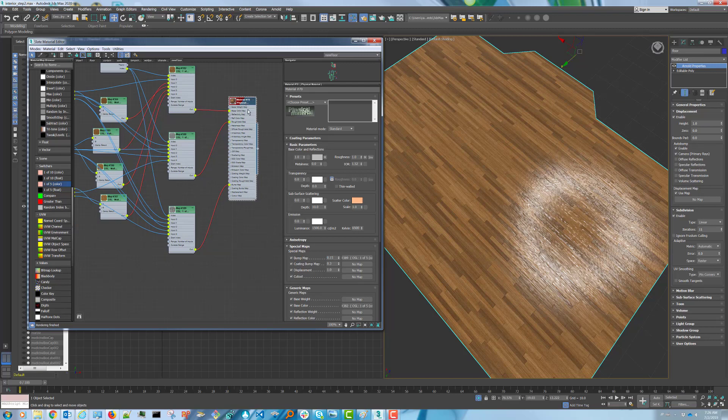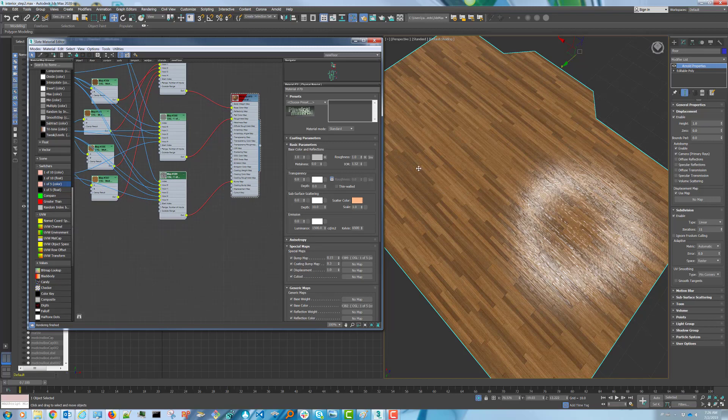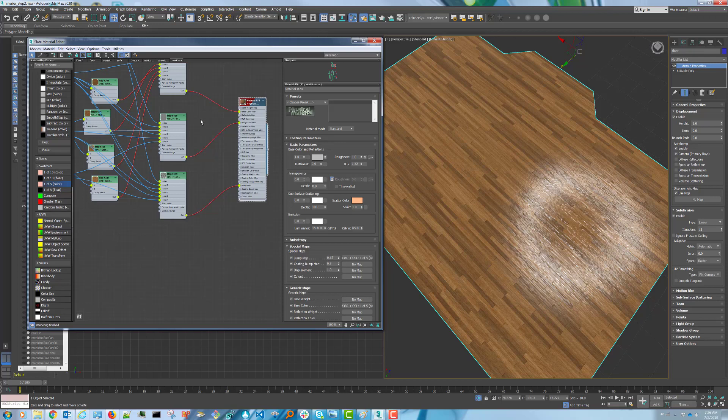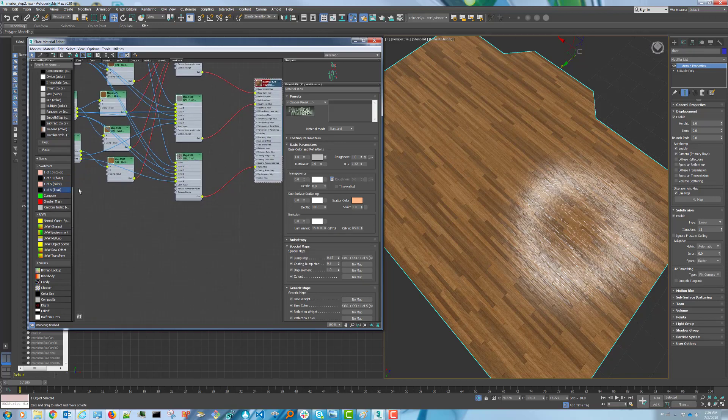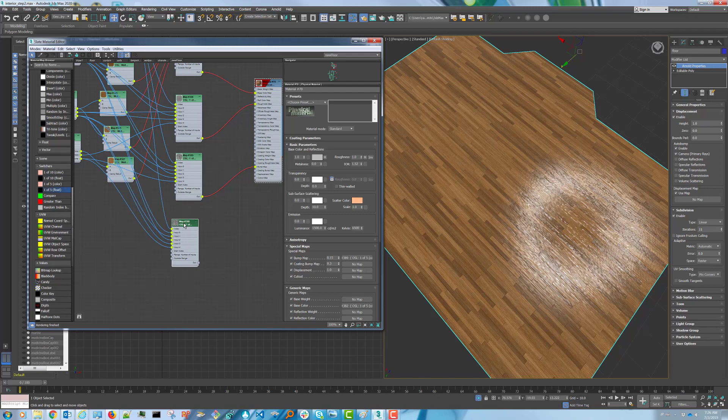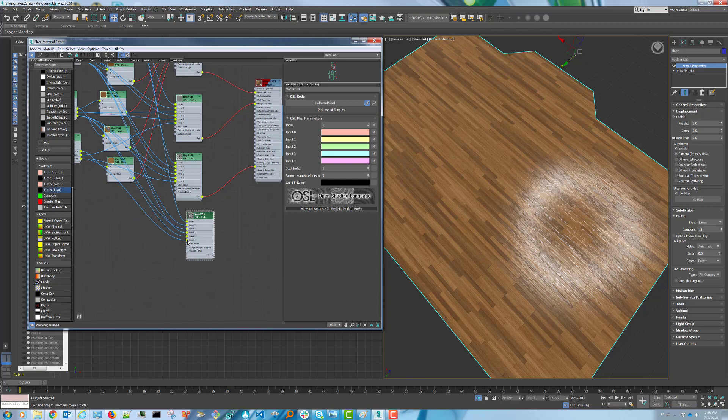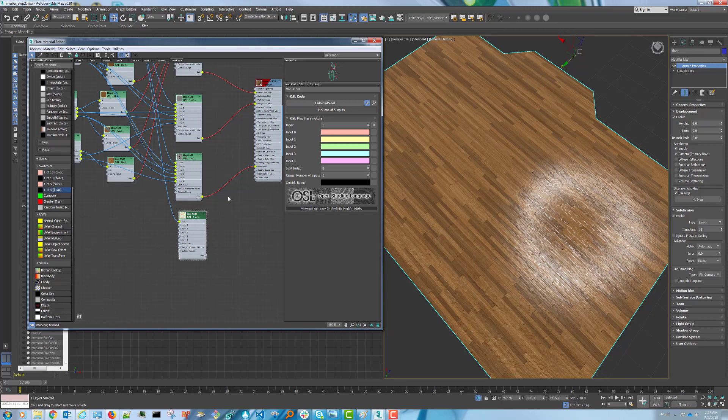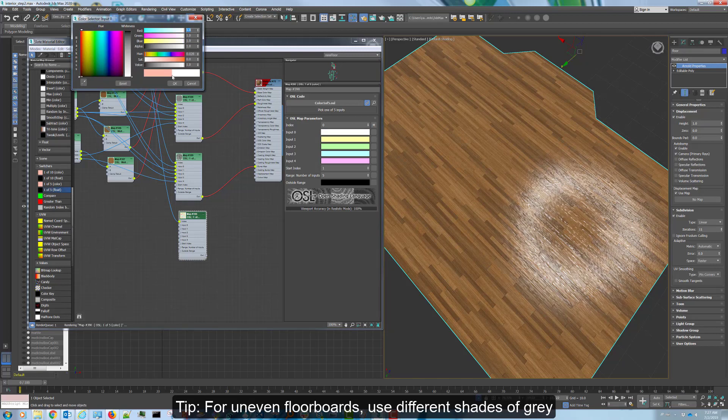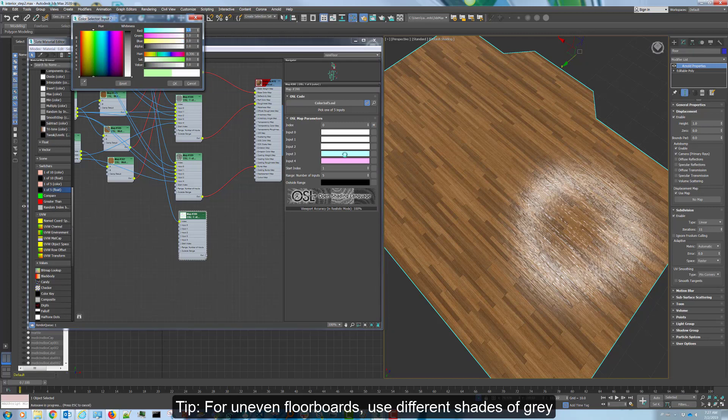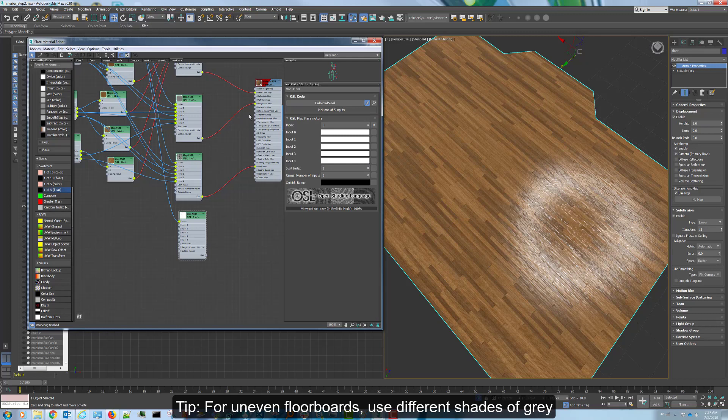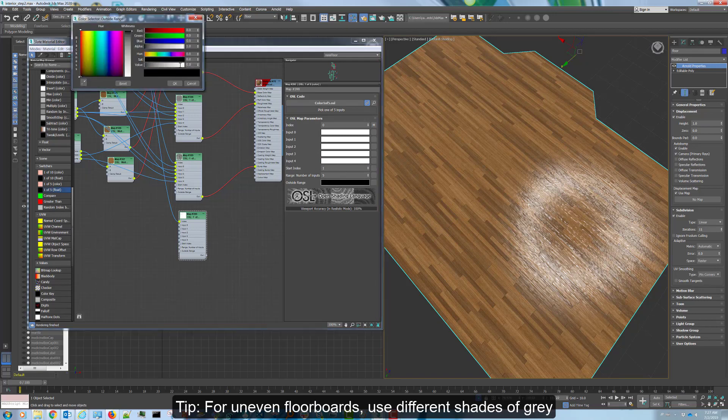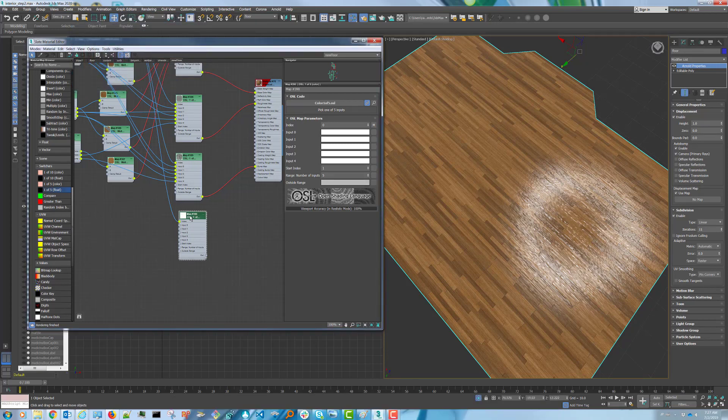One last thing we can do is create a displacement map. What that will do is give some separation to the boards to give more of a realistic effect. One more time, we can actually duplicate this 1 of 5 color. This time, we're going to disconnect the maps since we don't actually need them. We're only looking for delineation to make the gap between the boards more pronounced. So we can actually change the color here to all white. And we're going to change the outside range color to a 0.5 gray because we just want the displacement to be slightly below what the floor is.